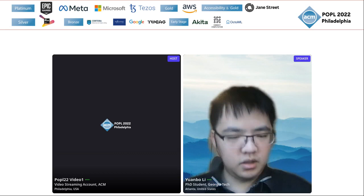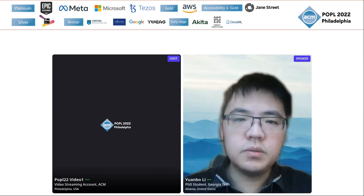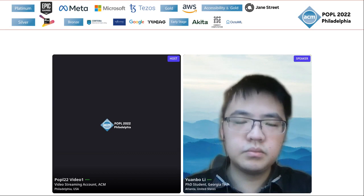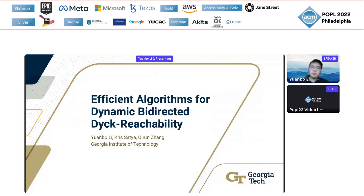Thank you. Hello, everyone. I'm presenting the paper Efficient Algorithms for Dynamic Bi-directed Dyck Reachability. This is joint work with Chris Hatchel and Professor Chen Zhang from Georgia Tech.